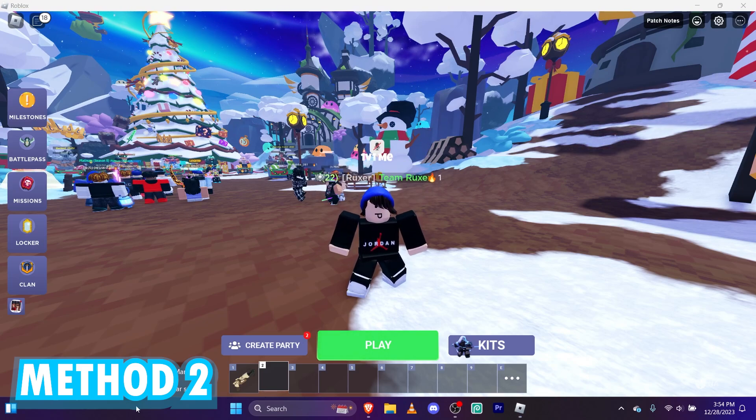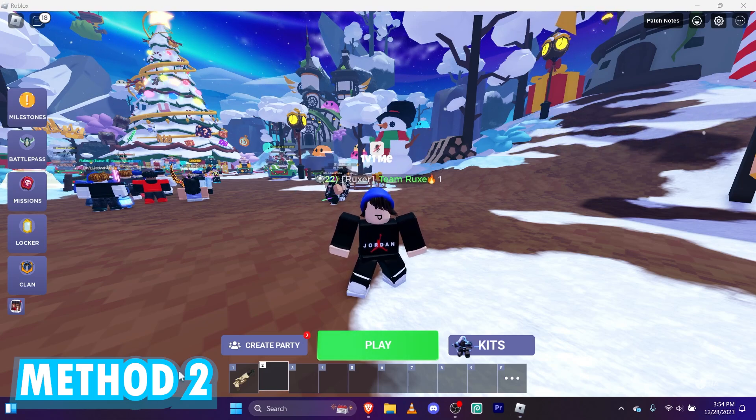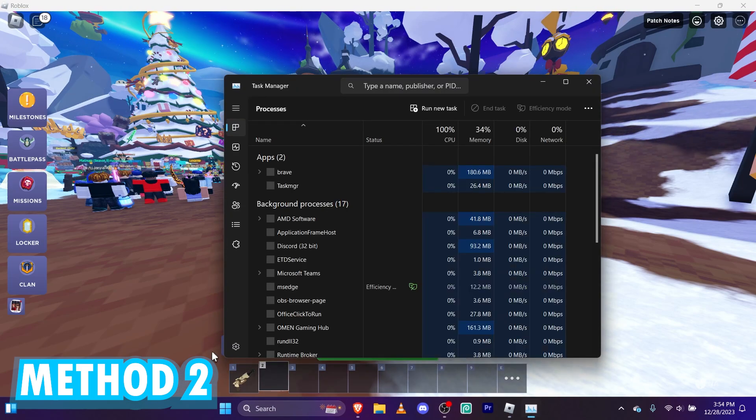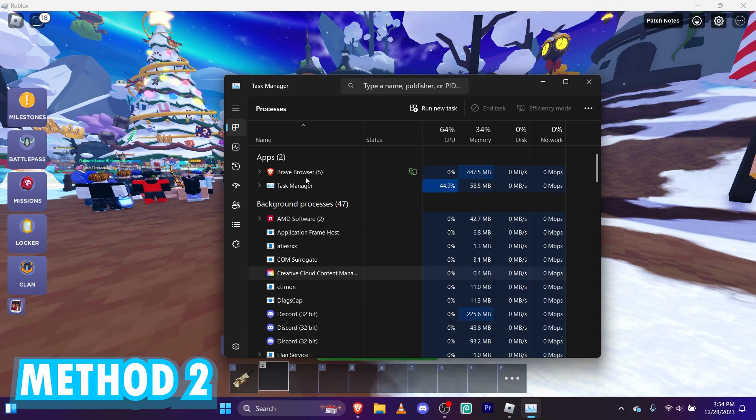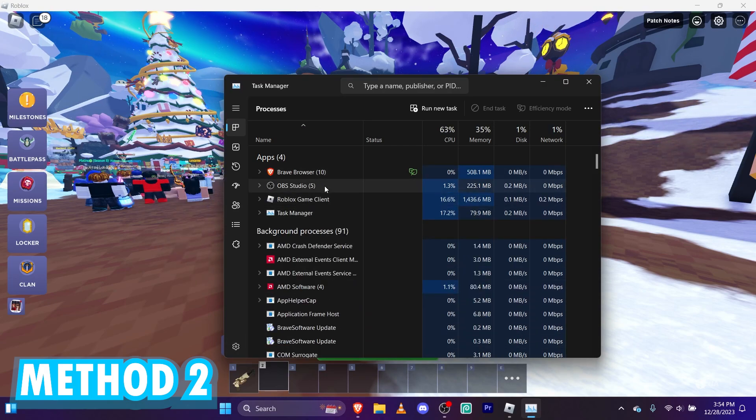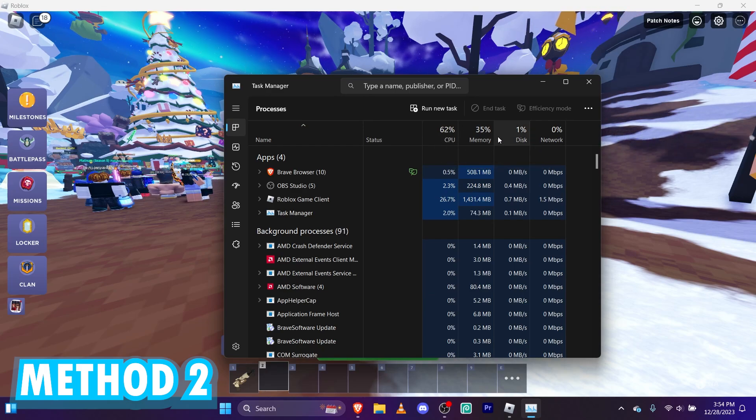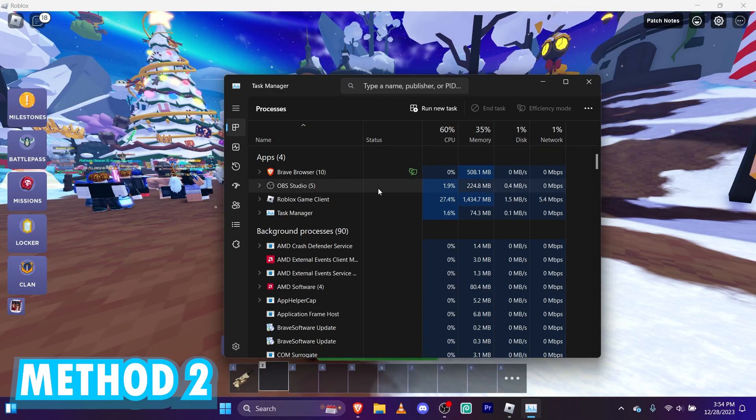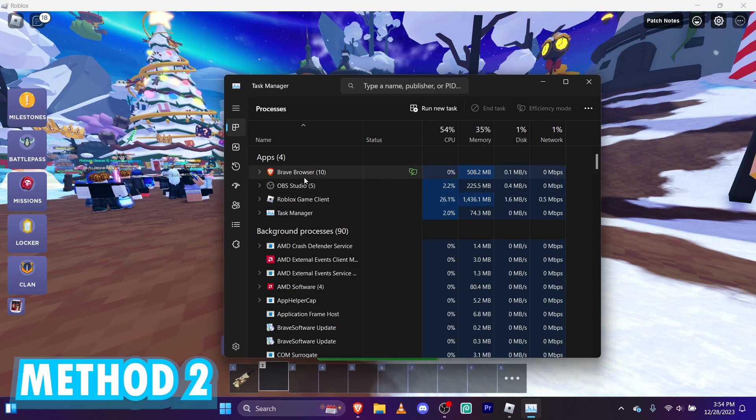We're going to have to right click and go to task manager. And then if you have anything open and that's I'm using 59% of my CPU and 35% of my memory.